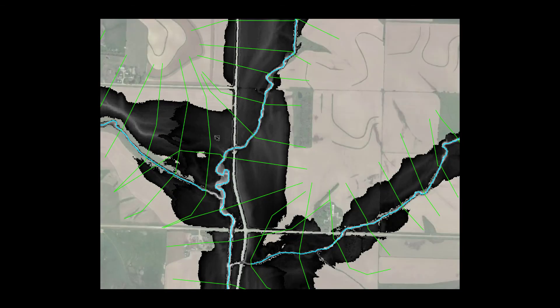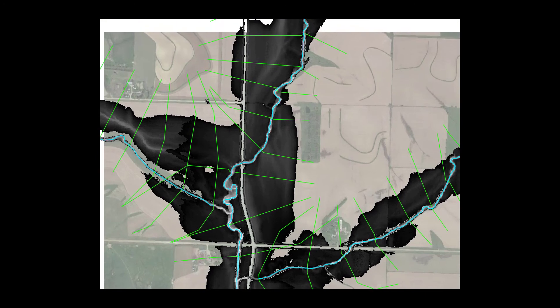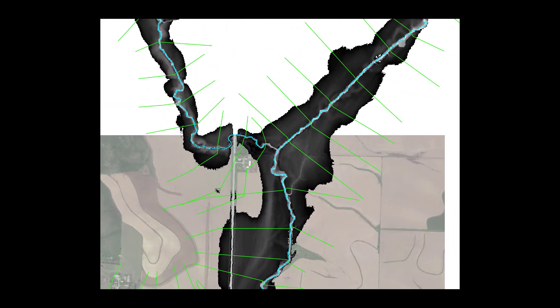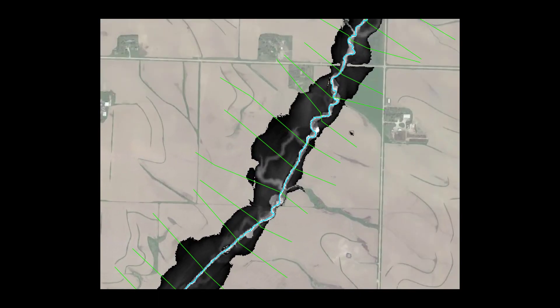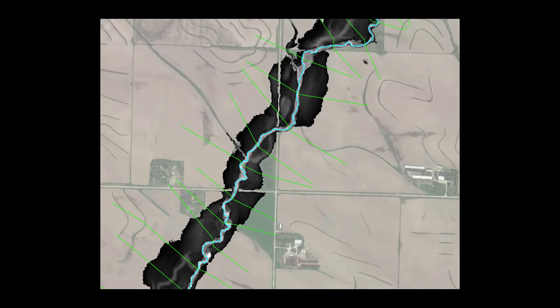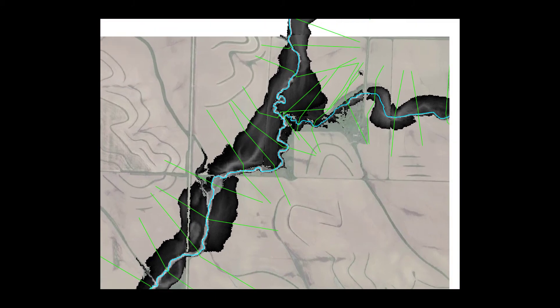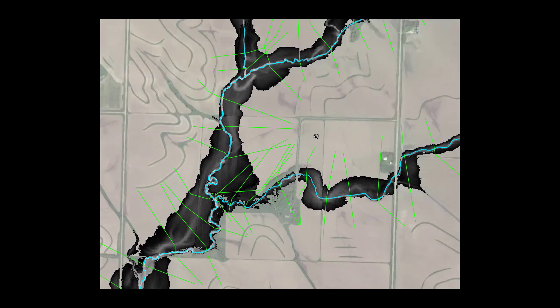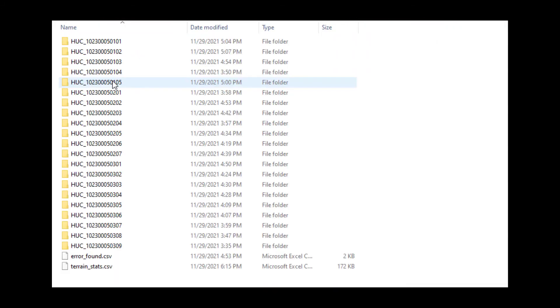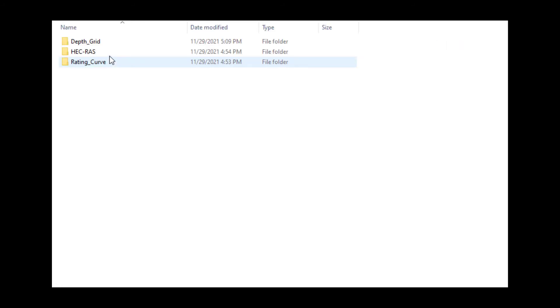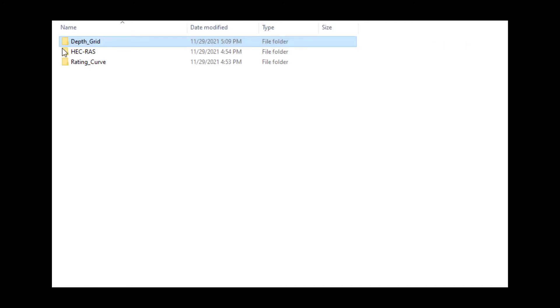RAS2FIM can automatically create reach average synthetic rating curves and corresponding flood depth rasters for multiple reaches in a HUC-8 watershed. While originally built to service base-level engineering models, it can be used on any provided geospatial one-dimensional HEC-RAS models. When run to completion, output data is organized by HUC-12 watershed and then by National Water Model stream number. For each conflated stream, a series of depth grids with corresponding synthetic rating curve is stored.